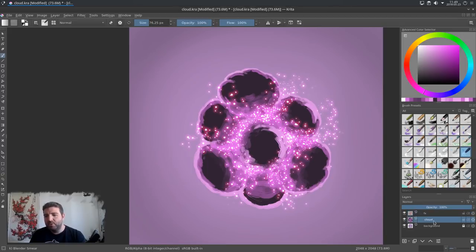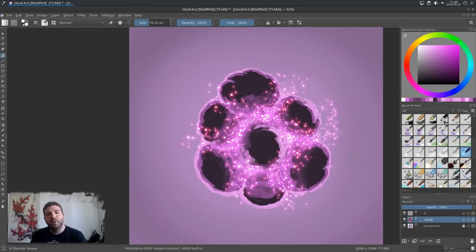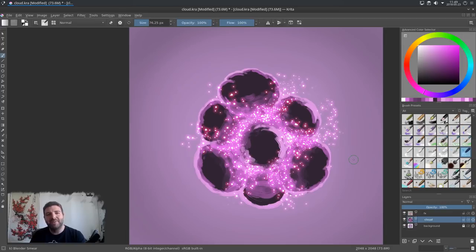So, feel free to use this type of effect for all your magical effects on your comics. And if you liked this video, please put a like and share it, subscribe and everything as usual. Thank you and goodbye.